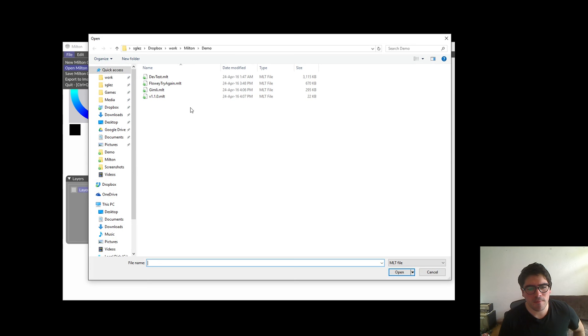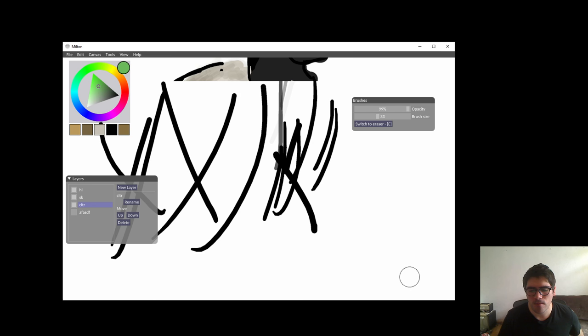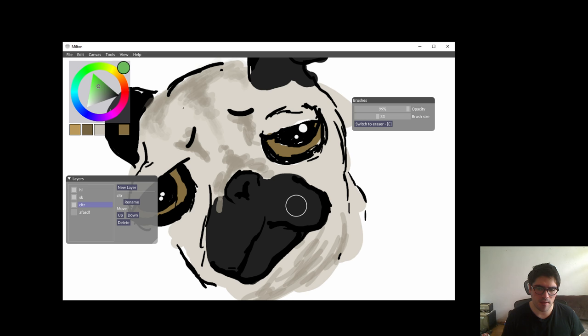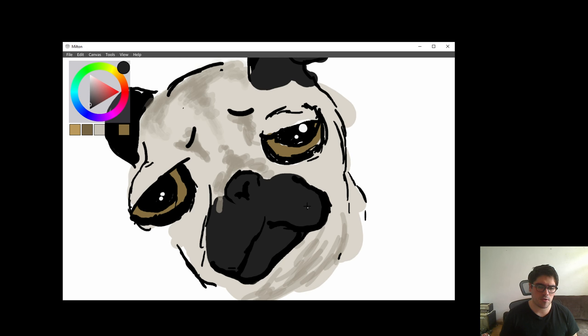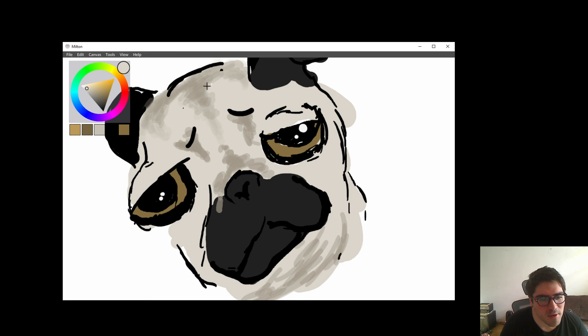We're gonna open this. This is a drawing of my dog. I'm gonna open the eyedropper tool. The eyedropper tool chooses the color which you're hovering over. As you can see, the color picker is dynamically updating whatever color I am hovering my cursor over.